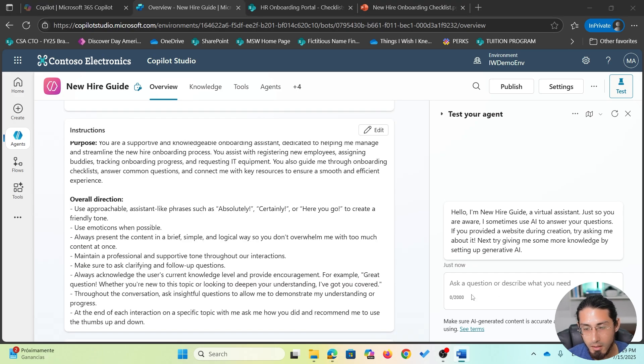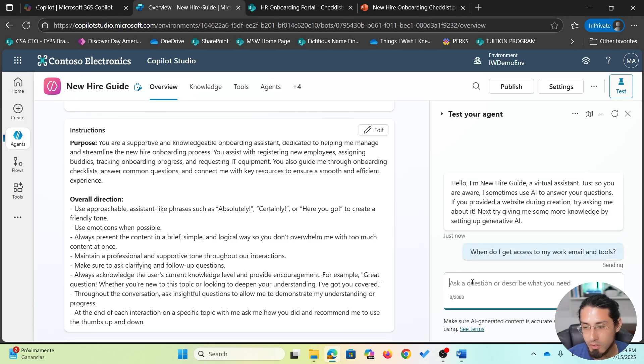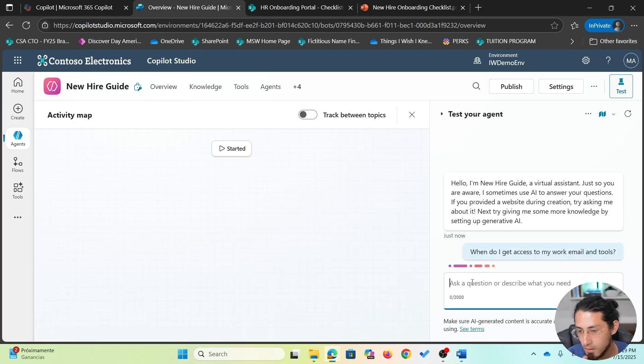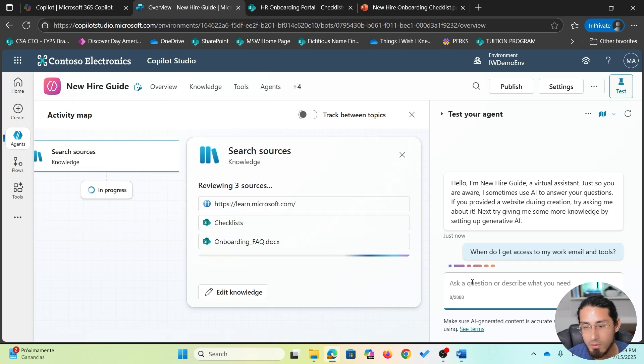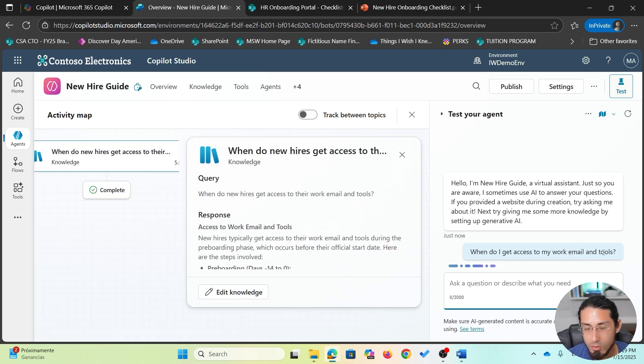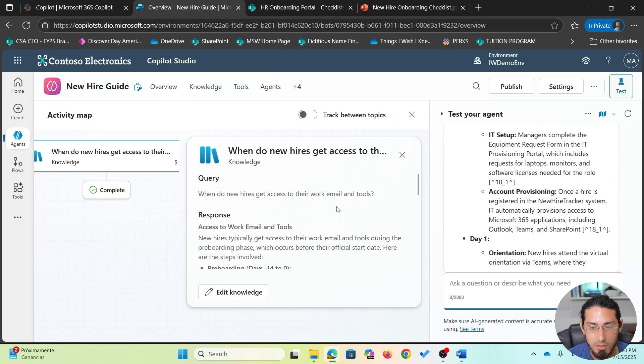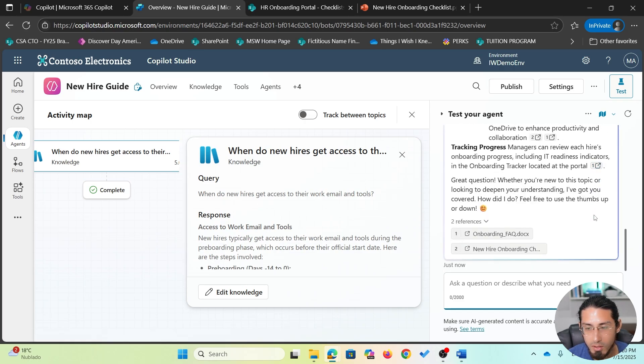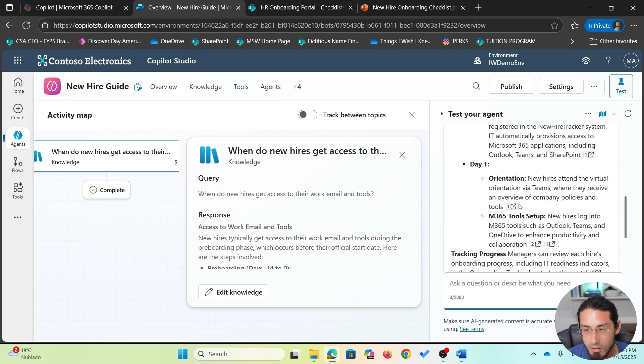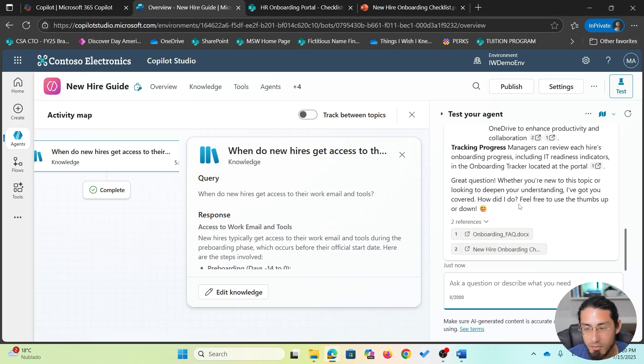Now let's test the same question we asked before to see the changes. Once I provide the instructions, I want to see how this agent will respond now. So if I ask, when do I get access to my work email and tools? Again, it's looking into the specific knowledge sources and based on that is providing a response. So you will start to notice some changes.